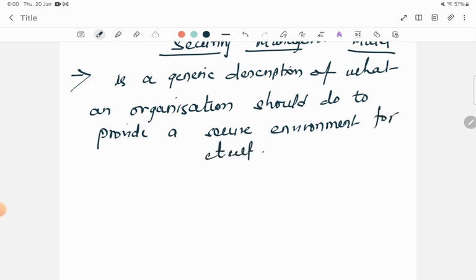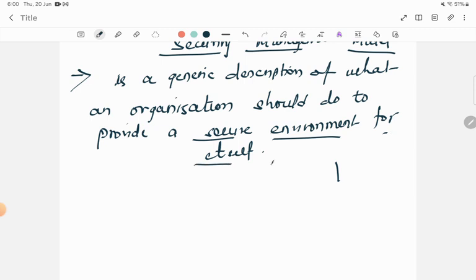It means that every organization should follow a particular security management model, with the help of which they can provide a secure environment for their organization. So generally this can be divided into three parts.